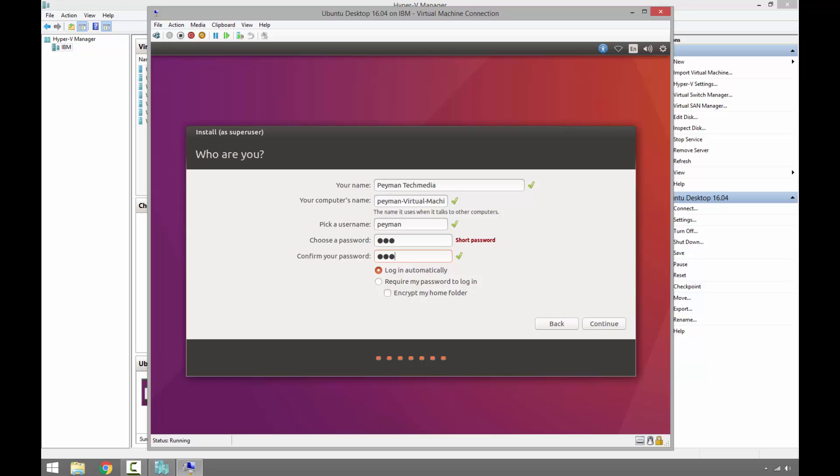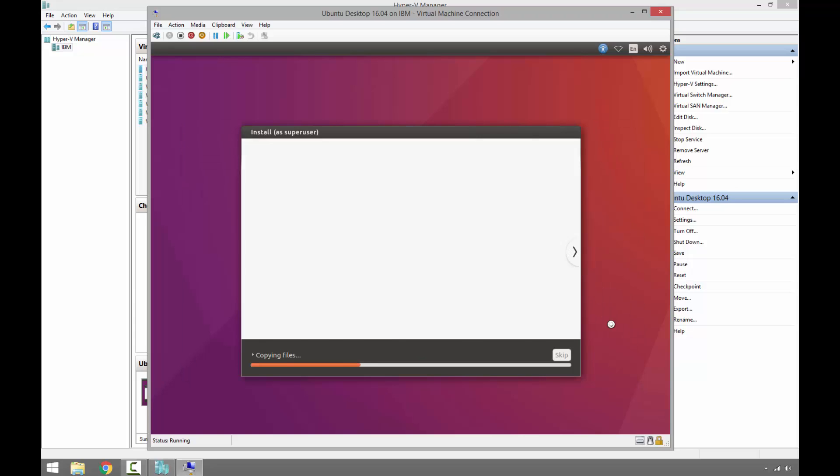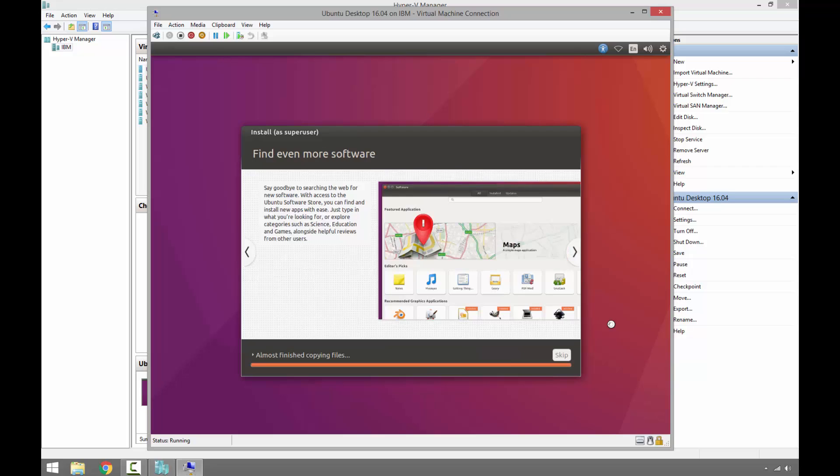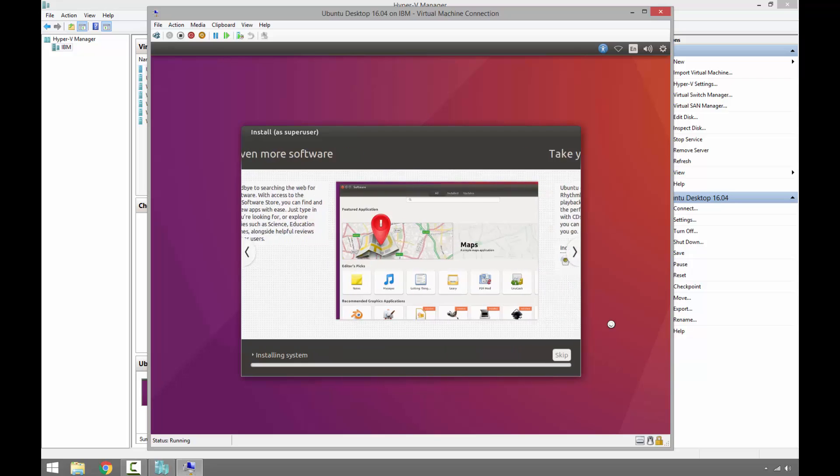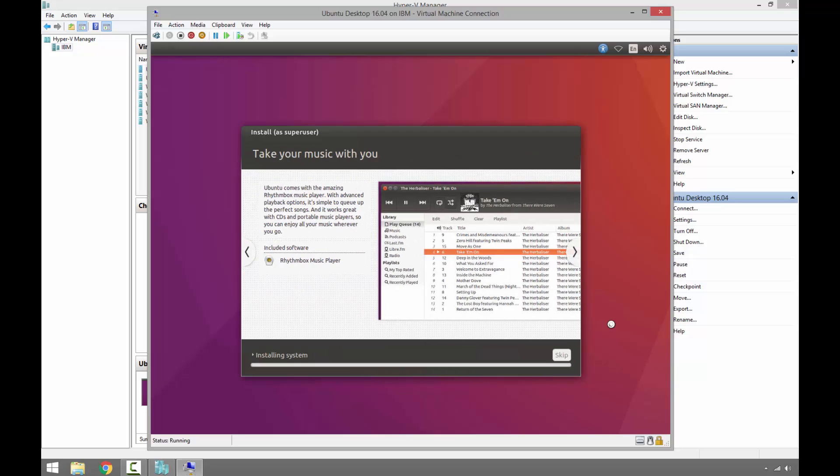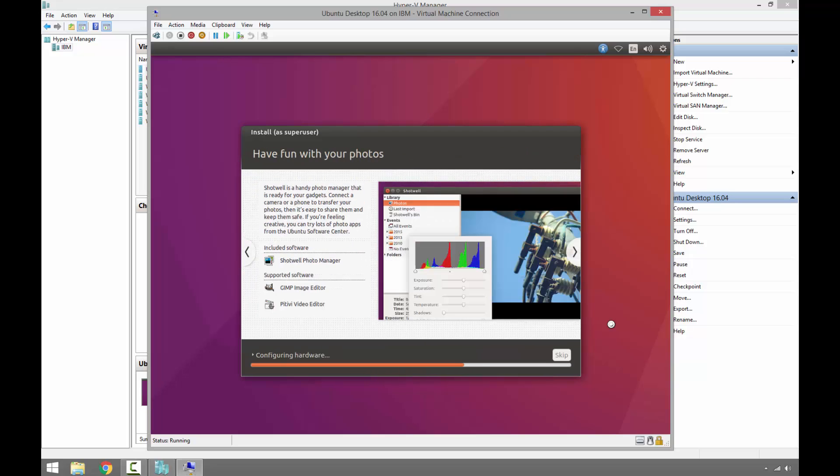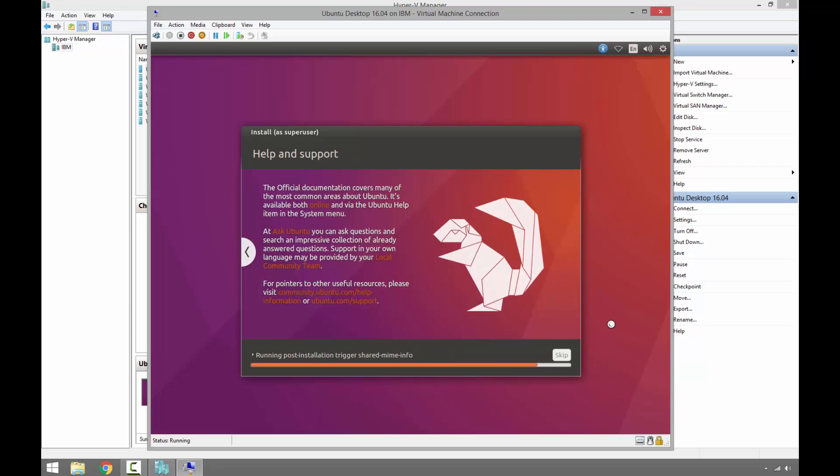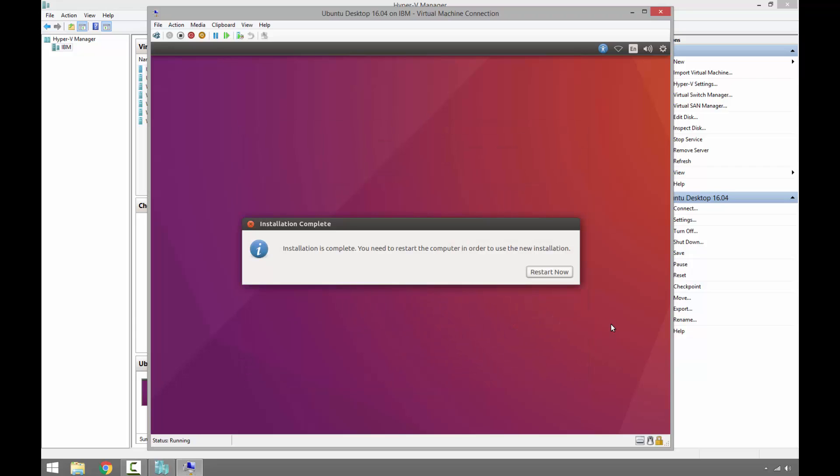As we can see, it is going through the process of installation. I will fast forward. The installation has been completed, we just need to restart the virtual machine.